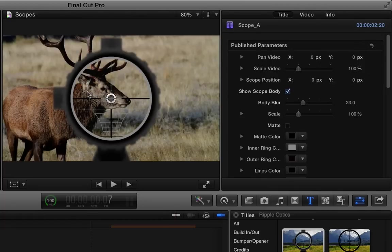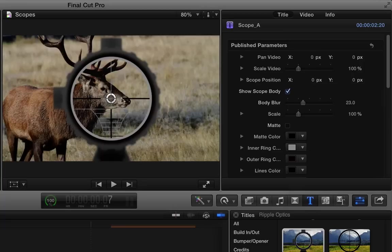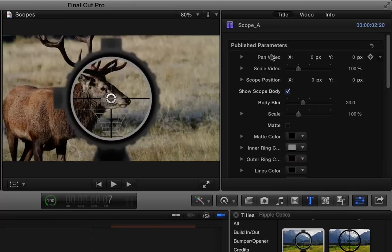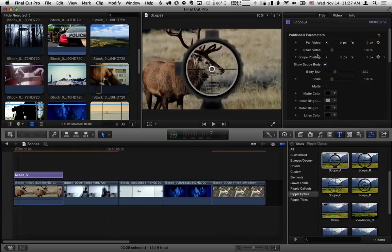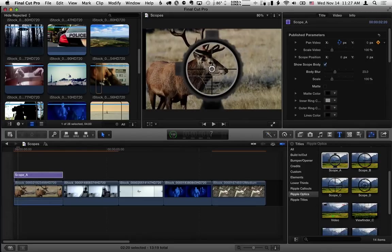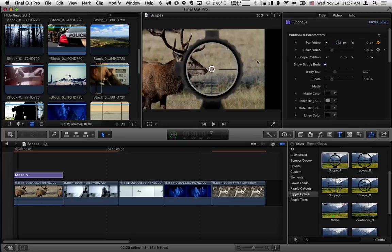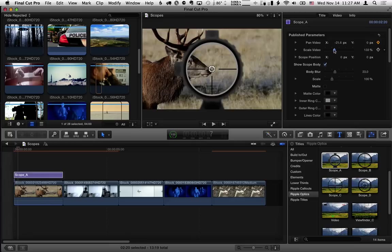Now normally what you're going to want to do is animate the video to make it look like the person looking through the scope is moving the scope. So let's do that. What we'll do is use the pan video controls. So I'll set a keyframe and I'll also set a starting point over to the right and obviously this video needs to be scaled up if this is going to work.